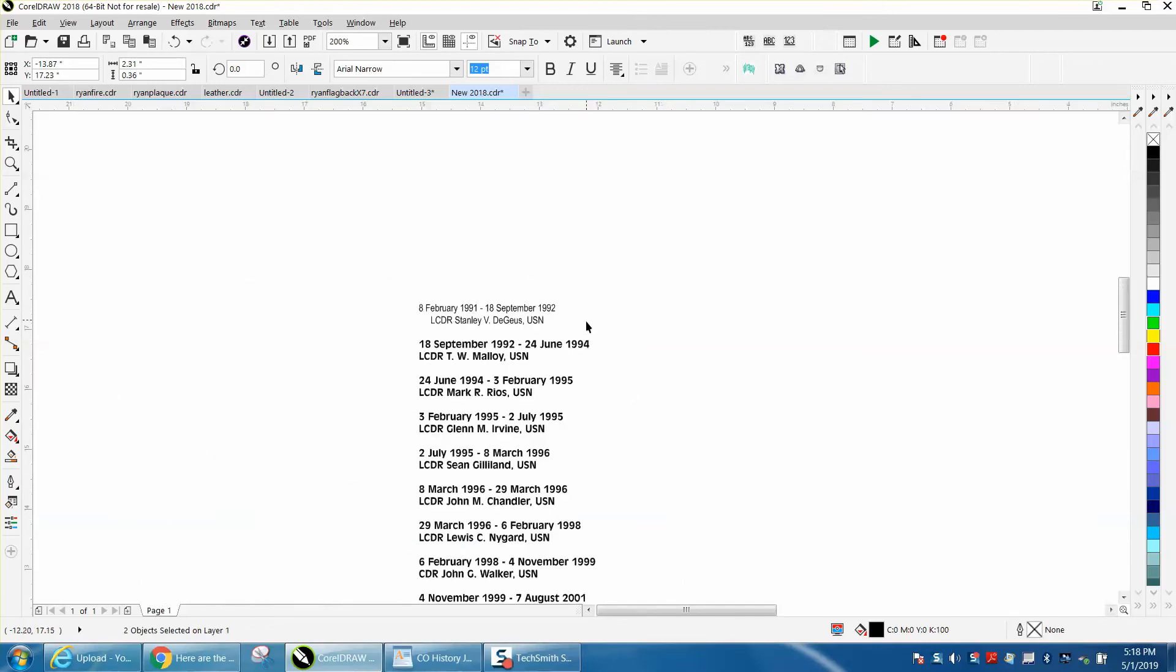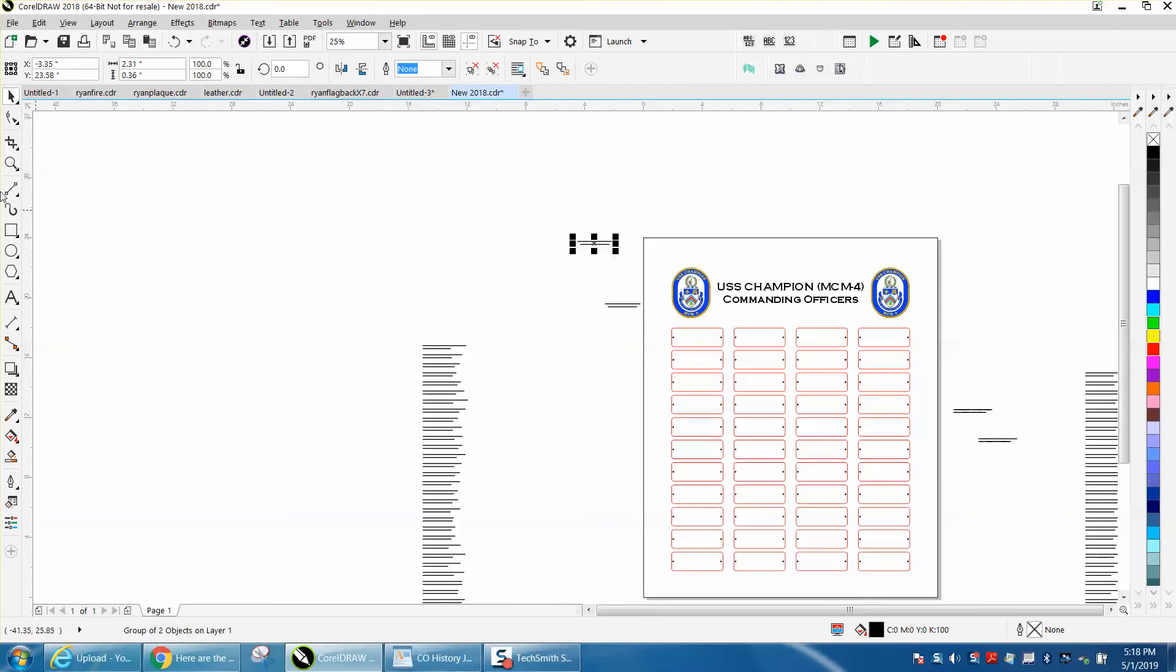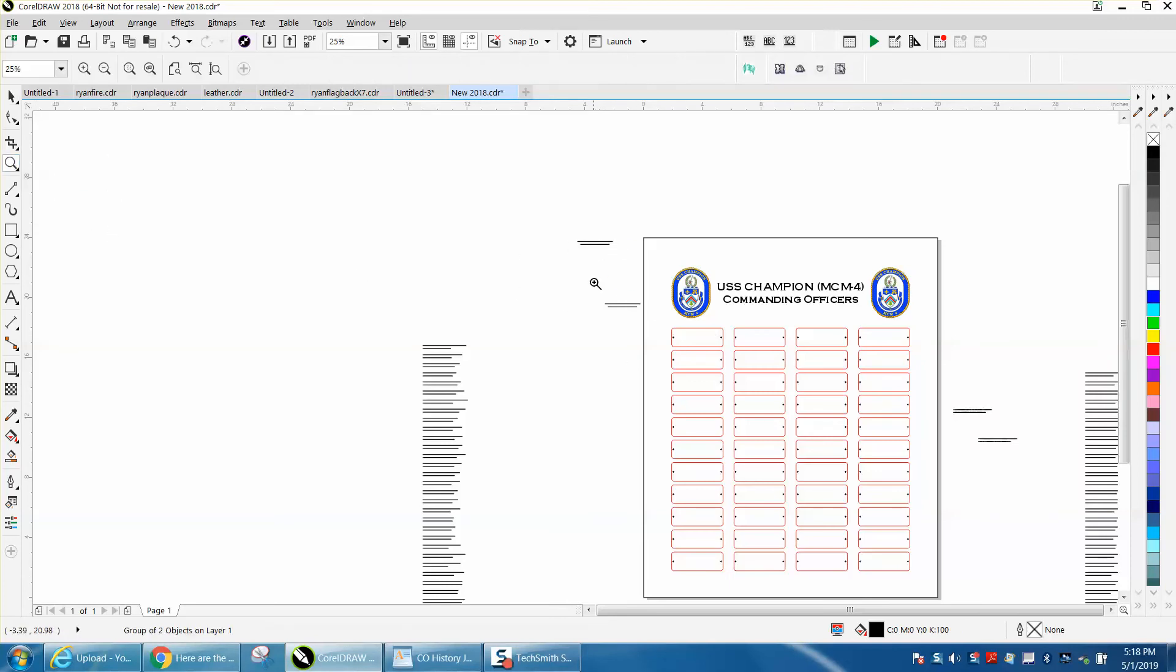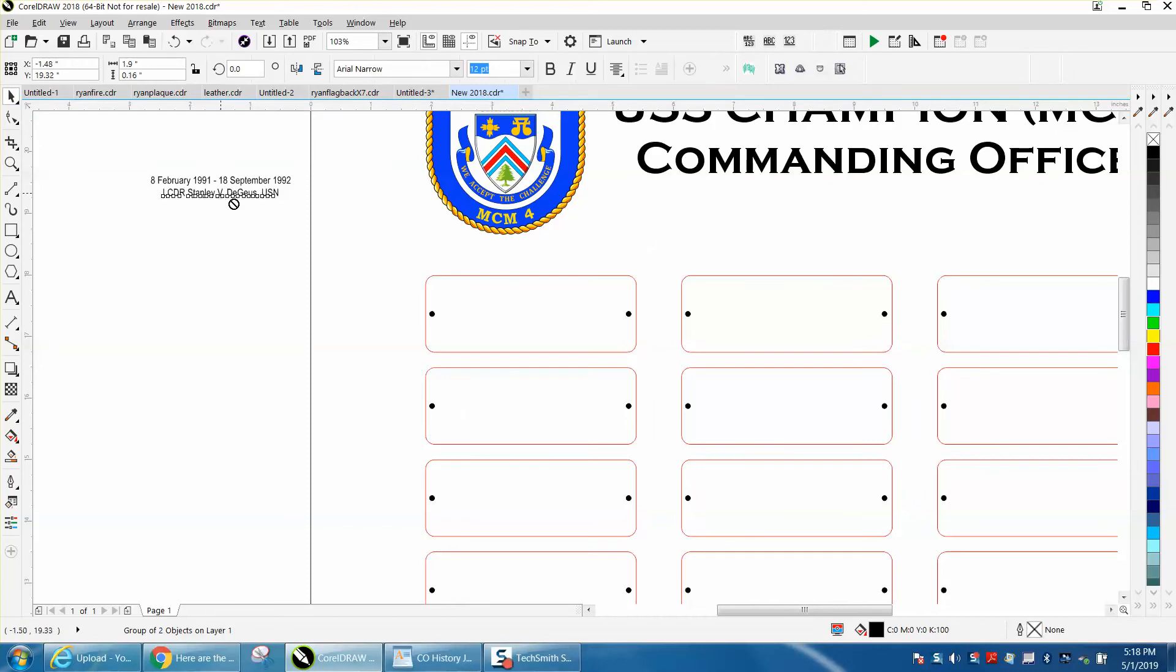Now I would take the longest name. This is a long way to do this, but there's really no other way when somebody gives you names in a Word document like that.